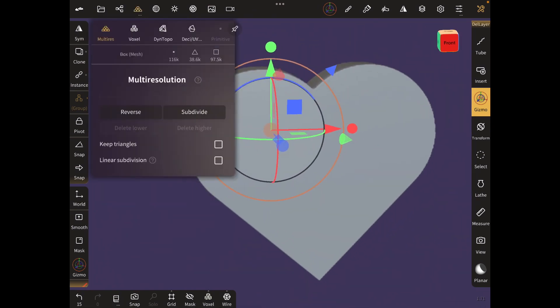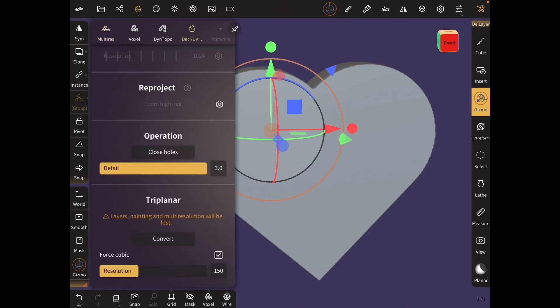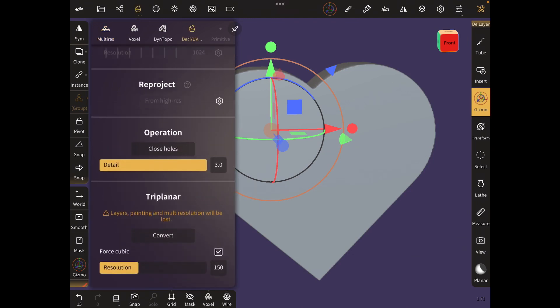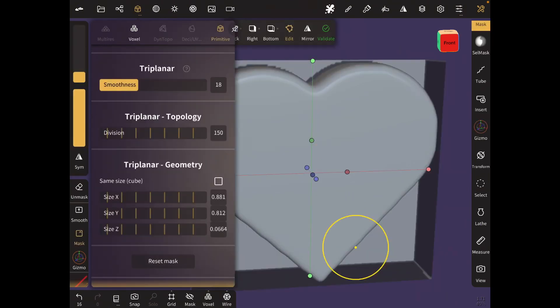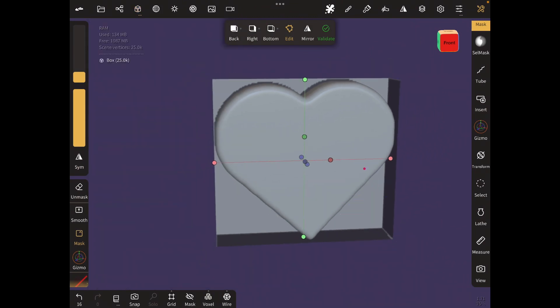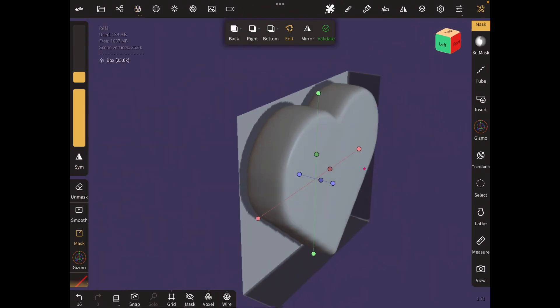You can see it's smoother, right? You can stick to the triplanar and smooth it out more if you want.